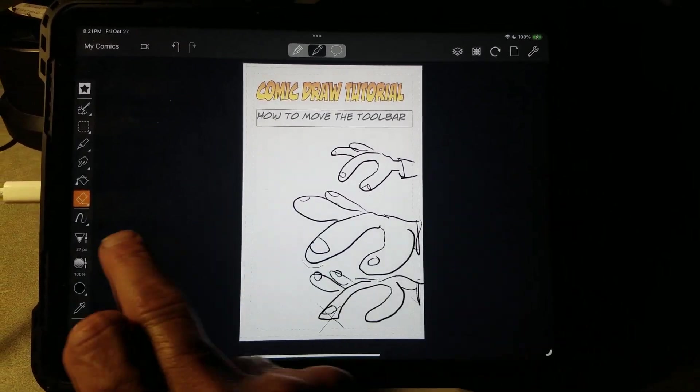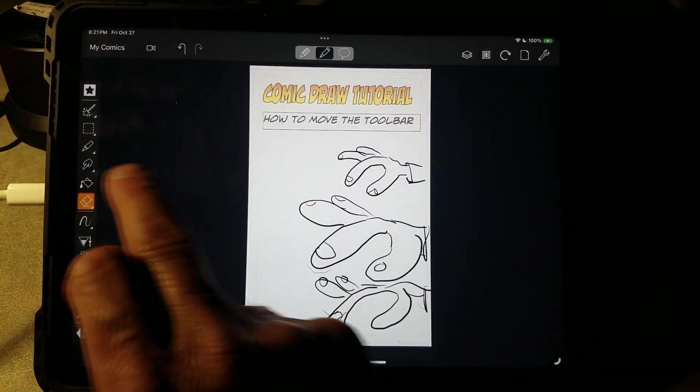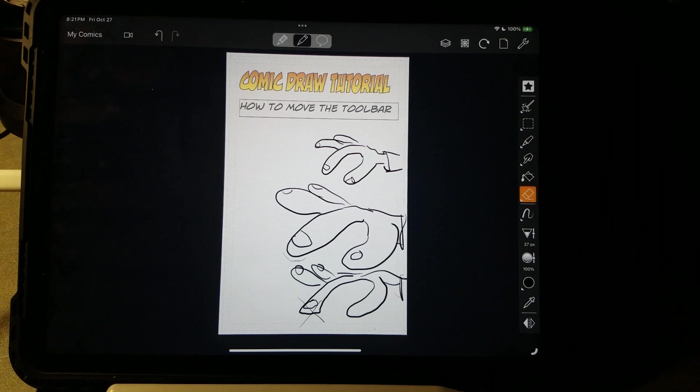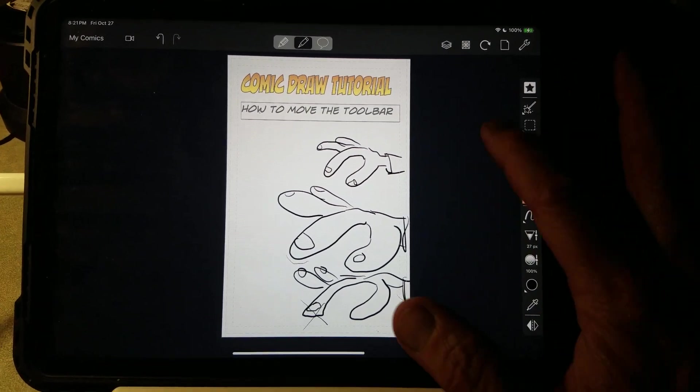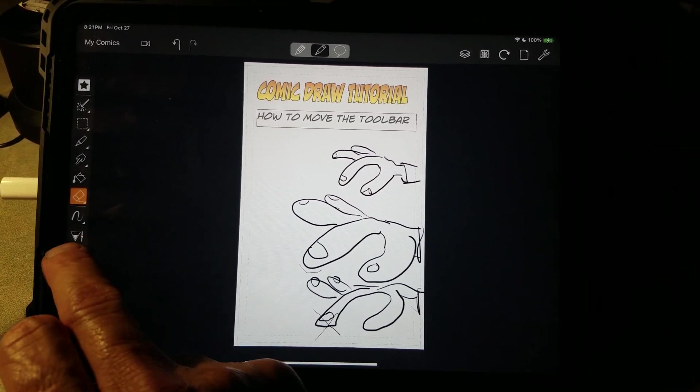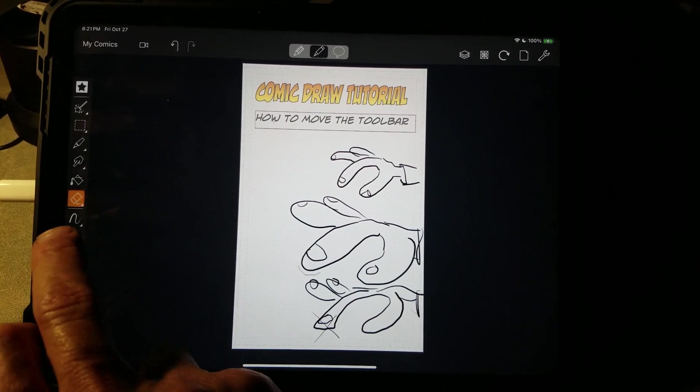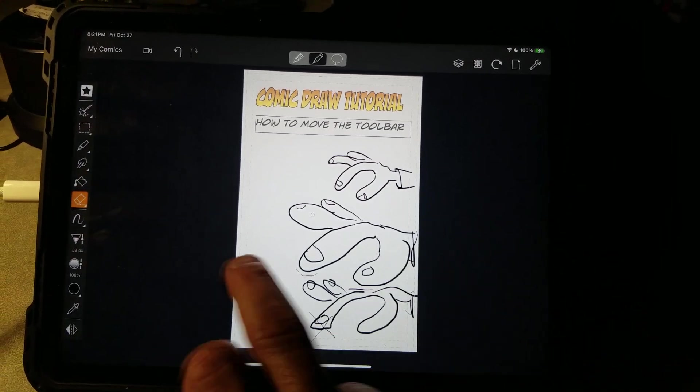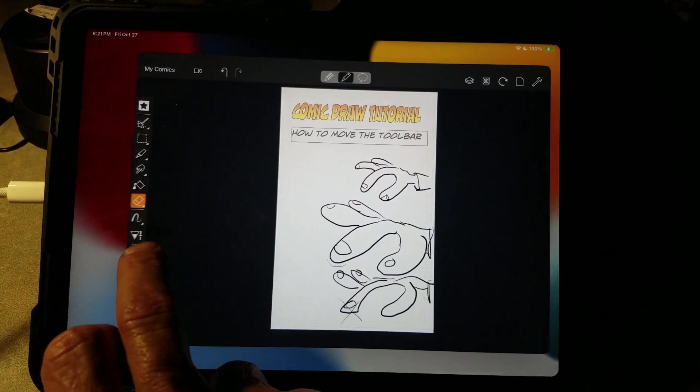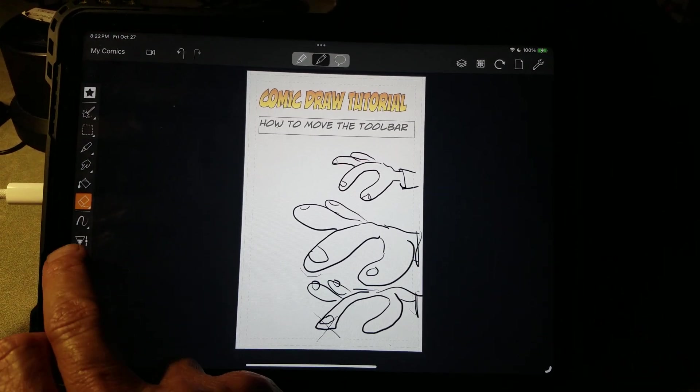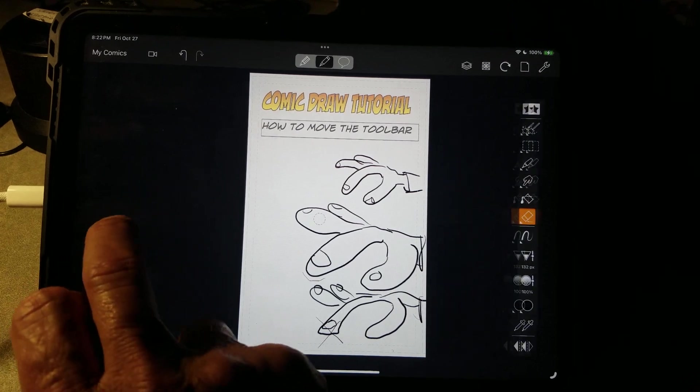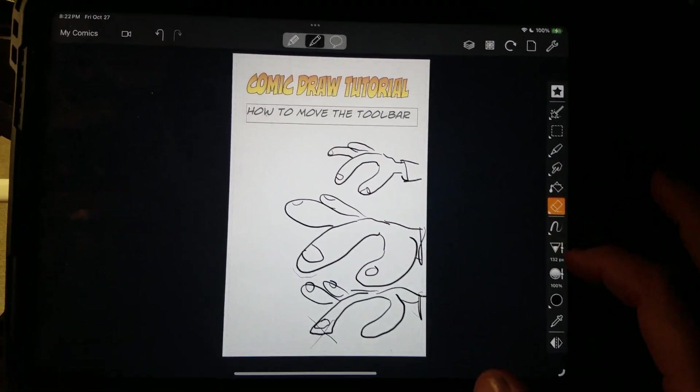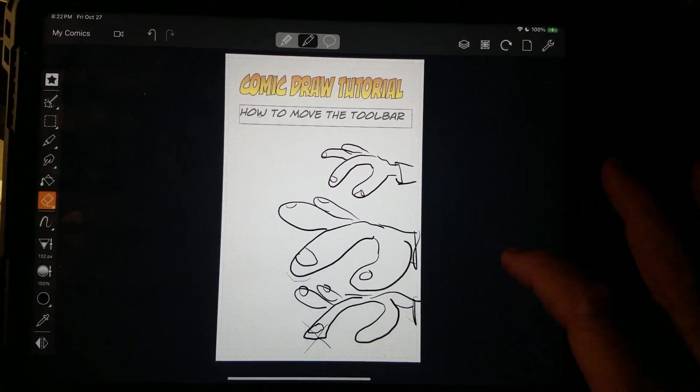Just gently tapping it. Crazy, huh? I'm also flicking it very lightly. Super light. I'm tapping it very lightly.